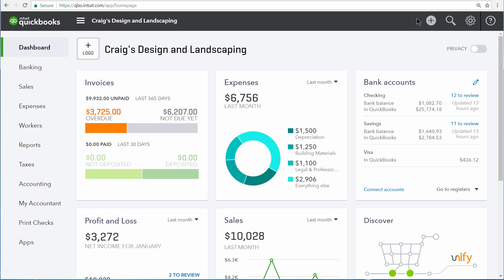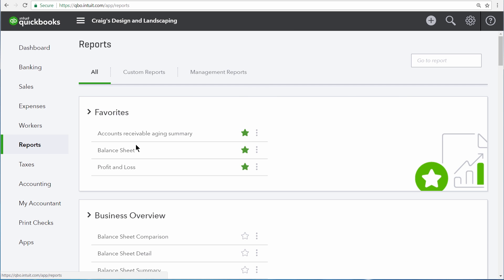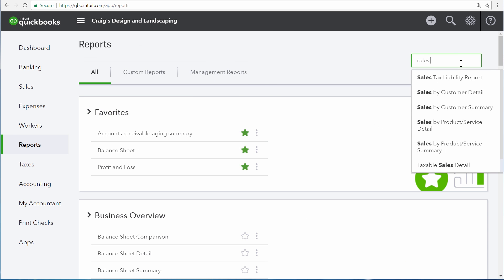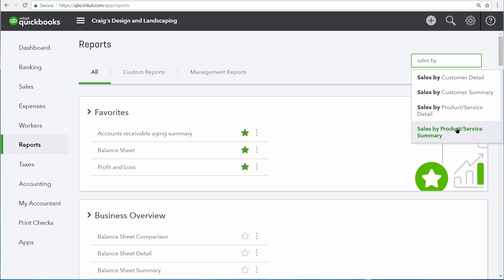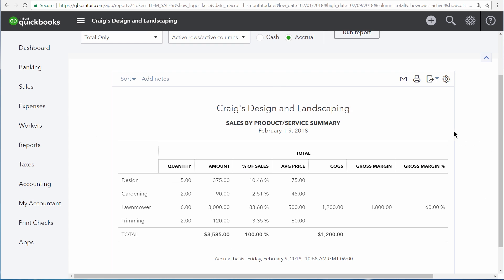You can see which specific inventory items you've sold and how much of them you've sold by going to the Report Center and then opening a report named the Sales by Product Service Summary. This report shows you which specific products and services you've sold over the selected period of time.